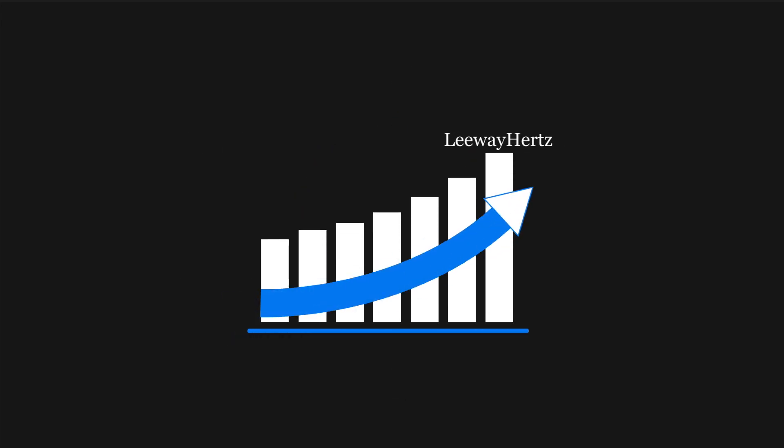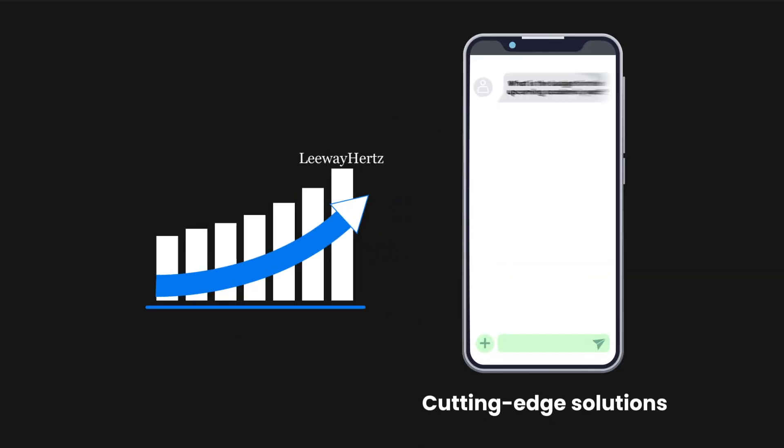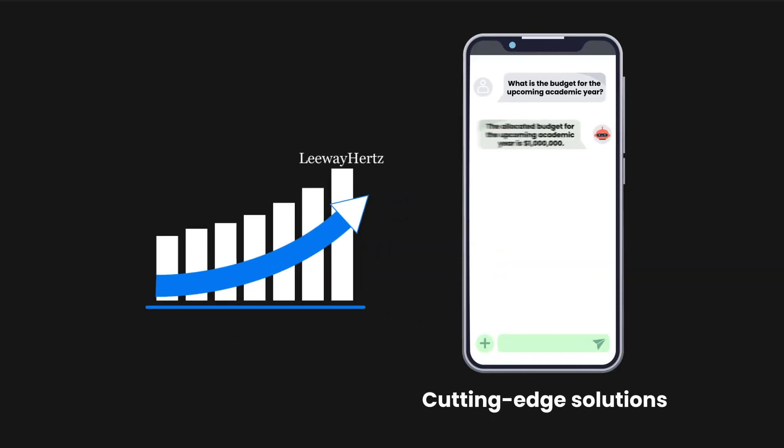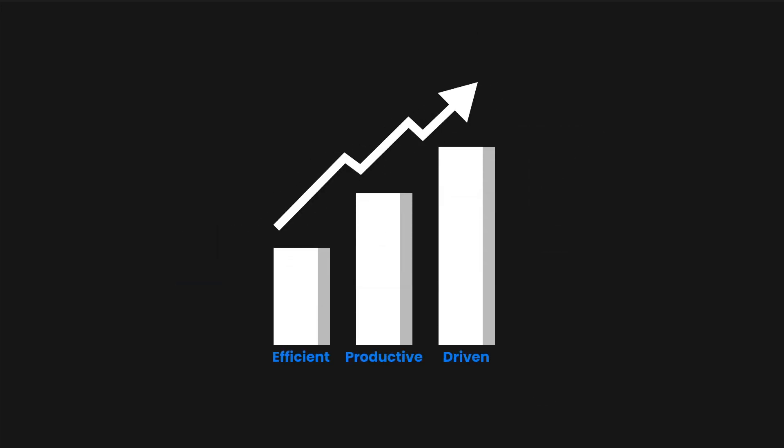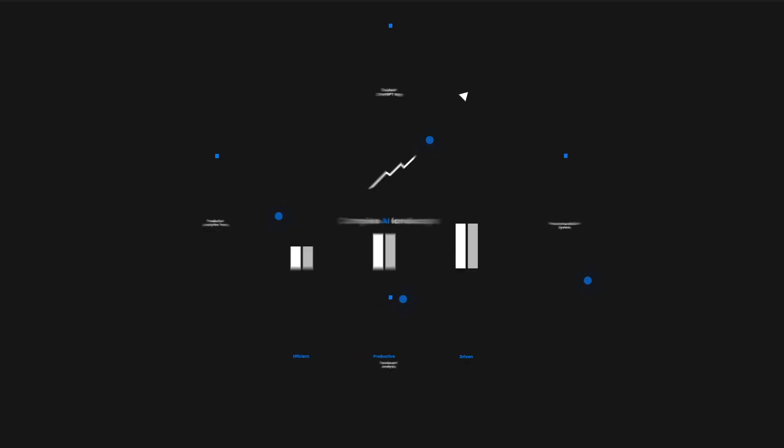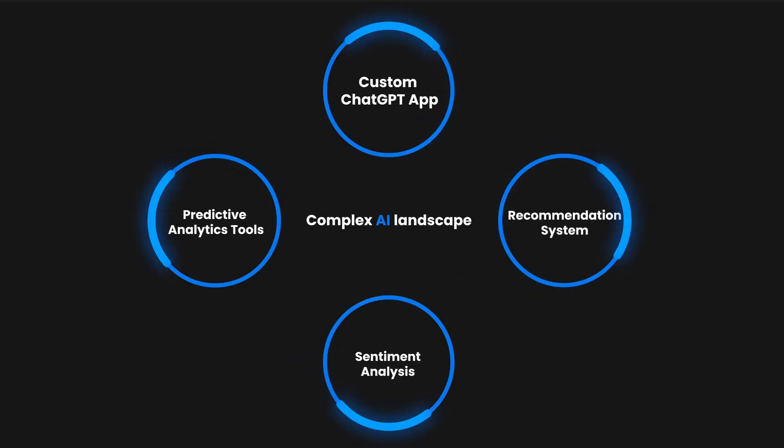As pioneers in AI development, we architect cutting-edge solutions that act as a catalyst for your operations, pushing your business towards a future that's efficient, productive, and driven by AI operations. Our seasoned experts guide you through the complex AI landscape,